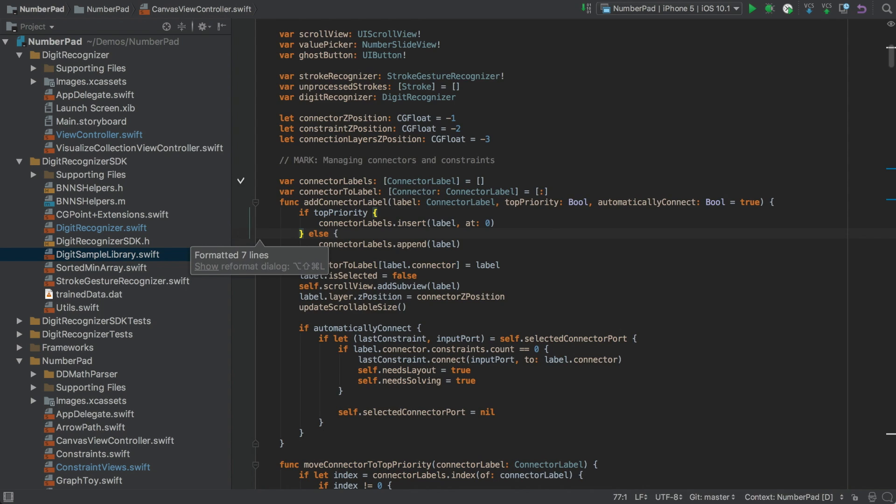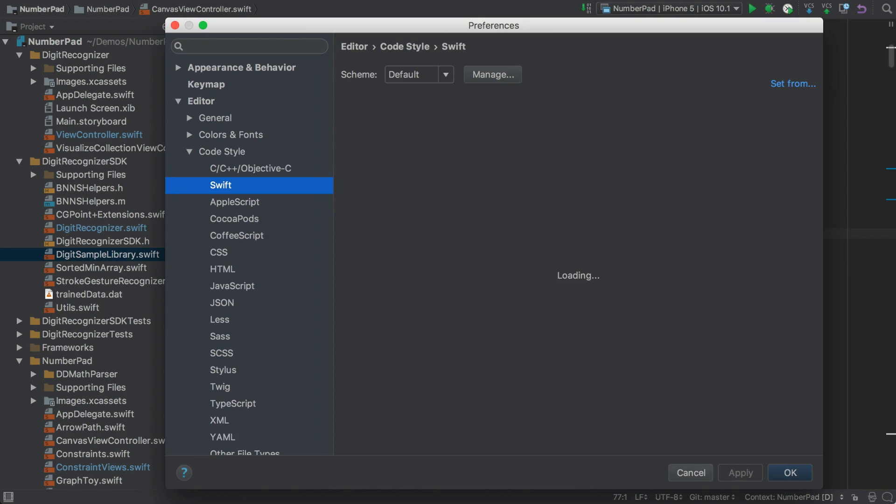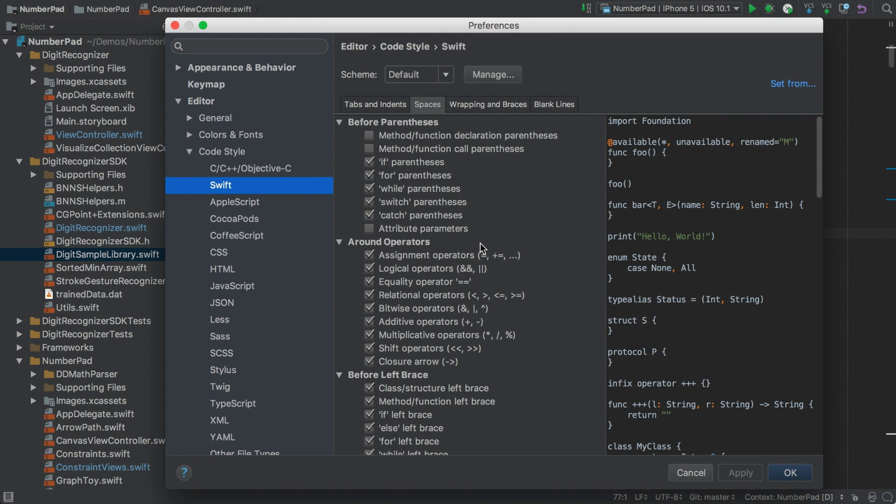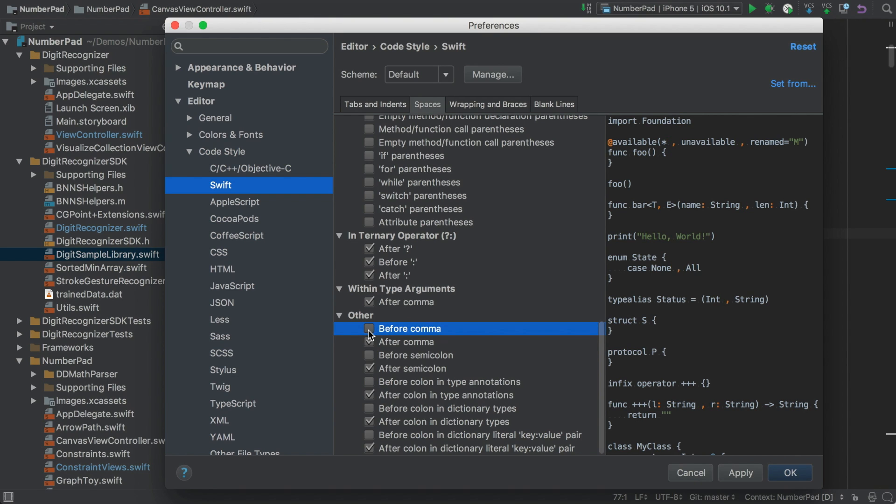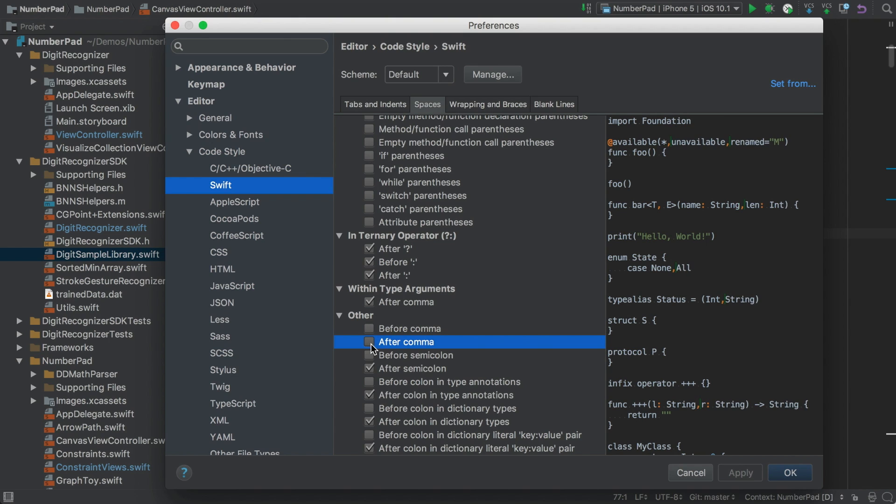But if that's not how we want it, we can open Preferences and under Editor Code Style, there's a whole range of options for handling spaces. Under Other we can specify behaviour around commas, semicolons and now colons. And you can see as we make changes that the preview sample reflects our choices.